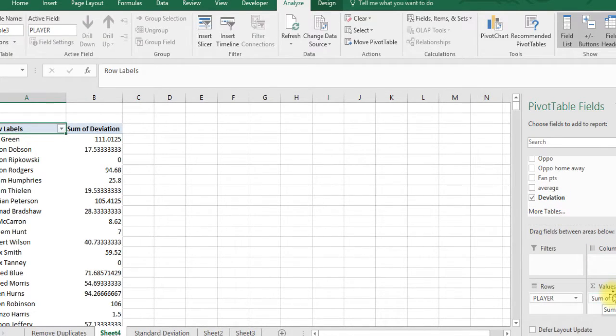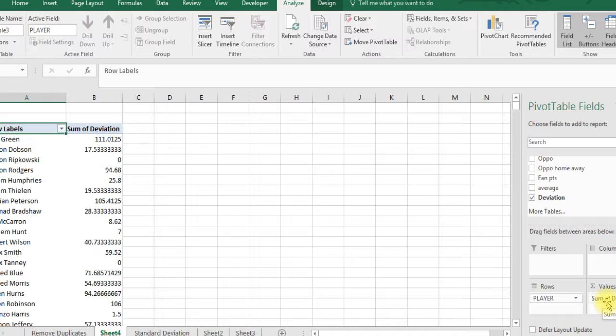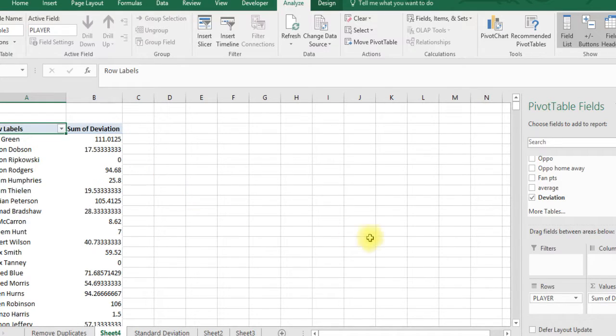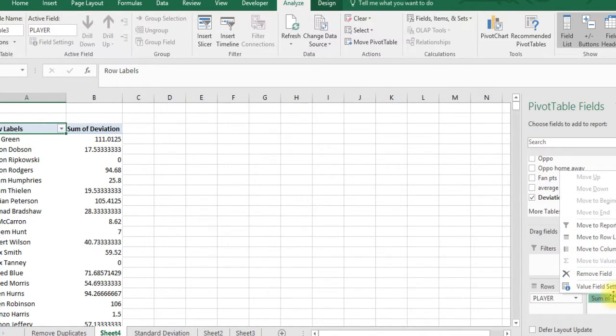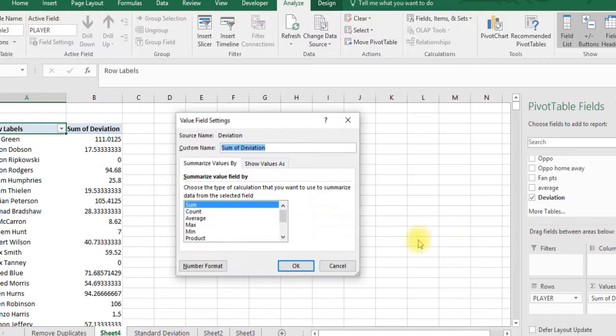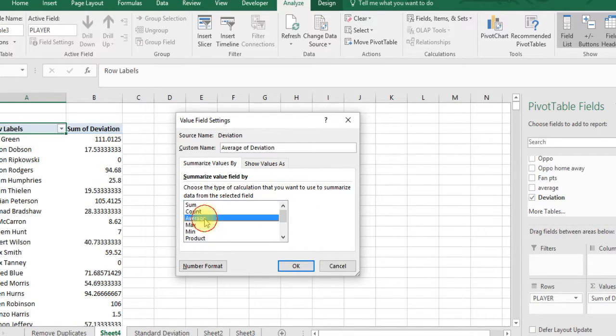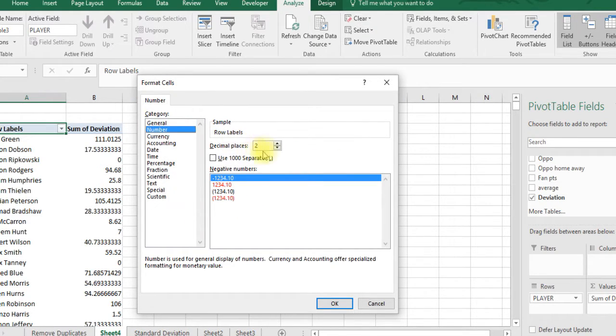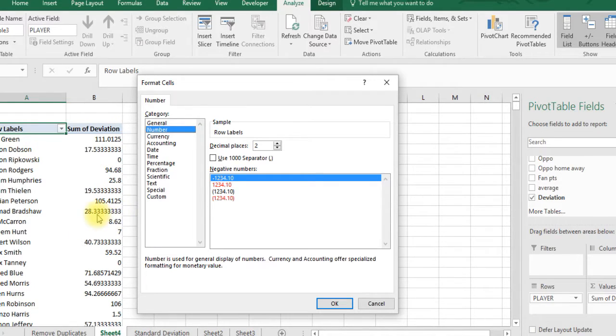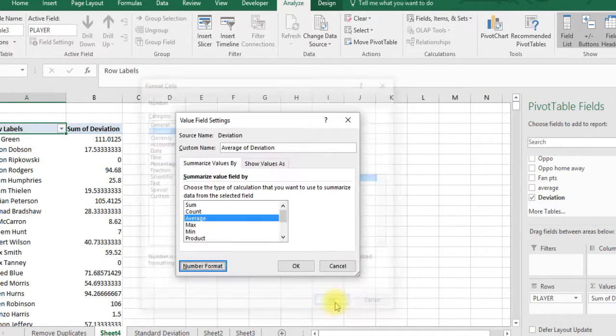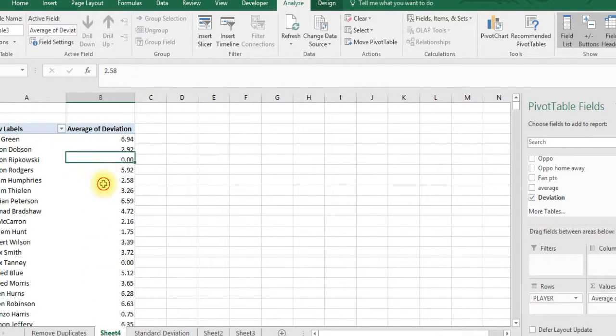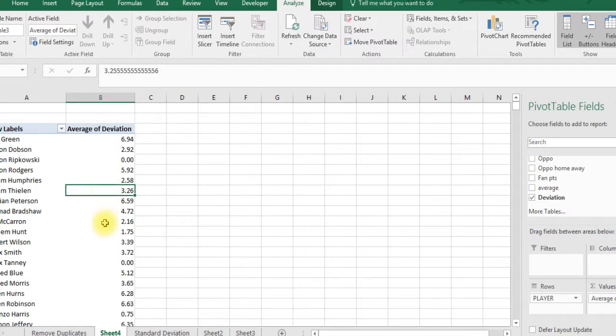What it's doing now is summing it, but this could be one game, five games, or 16 games - we're not sure. So we're going to change it. Go down to value field settings, change to average, and let's change the number format to number with only two decimals. It'll just make it look a little cleaner instead of having all these decimal places.